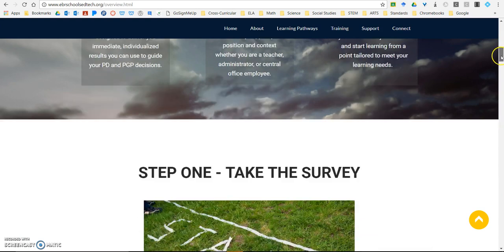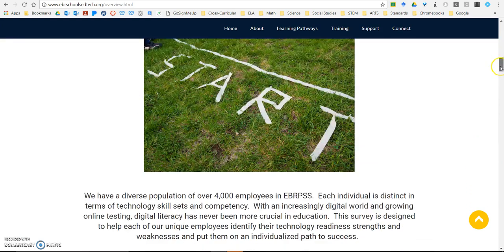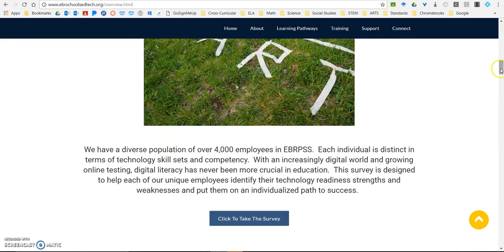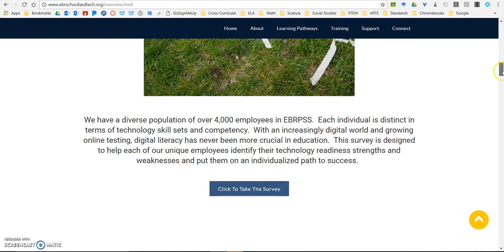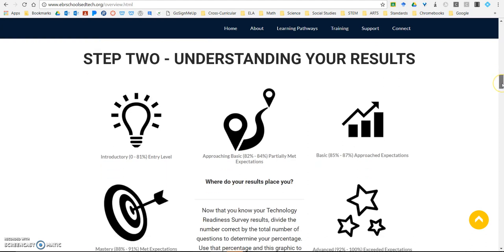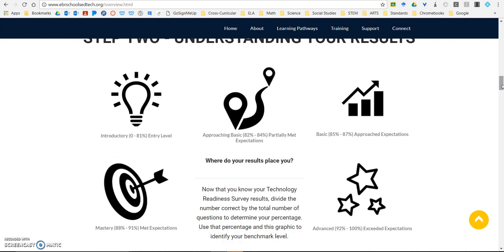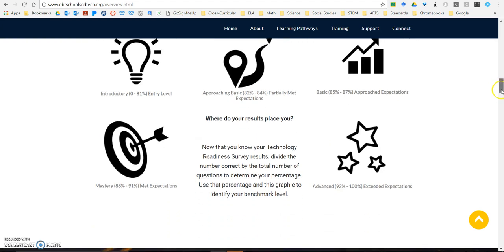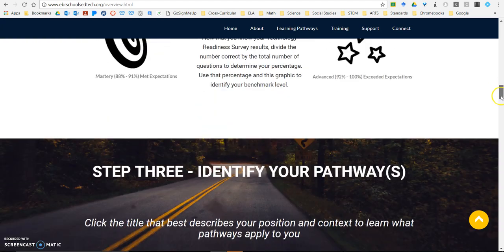If you scroll down, it's going to take you through step one, which is taking the survey. It explains a little bit about it, and then you click here to actually take the survey. Continuing to scroll down, it takes you to step two, which helps you understand your results a little bit better. There are benchmark levels — introductory, approaching basic, basic, mastery, and advanced — that help you better understand your score.